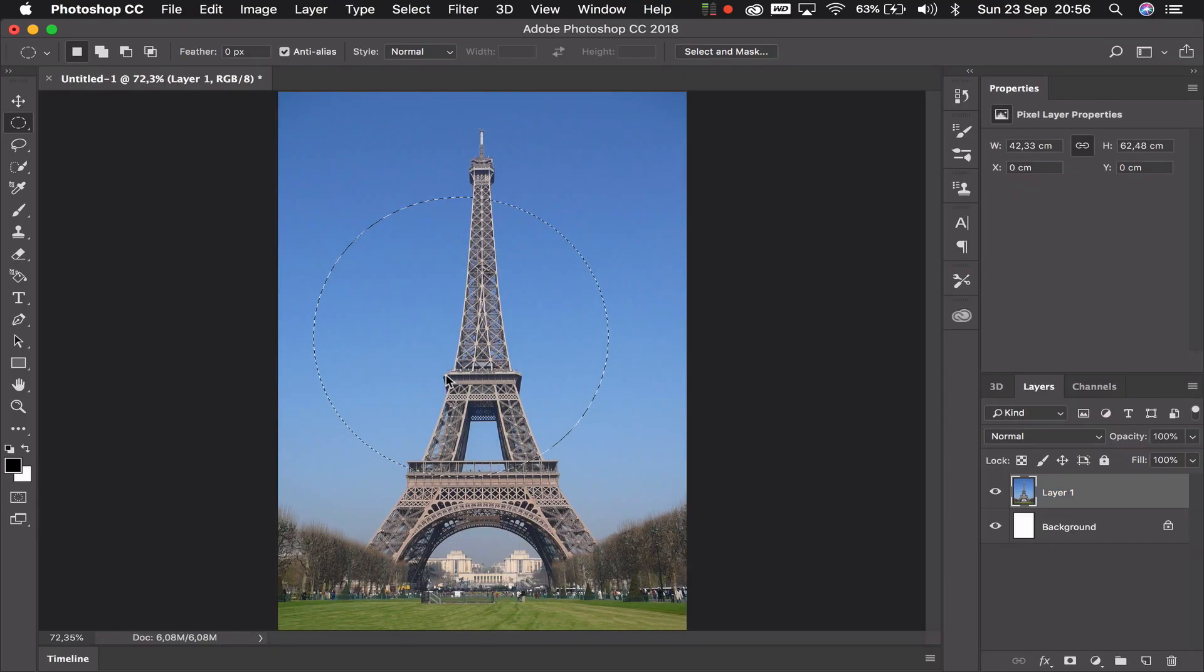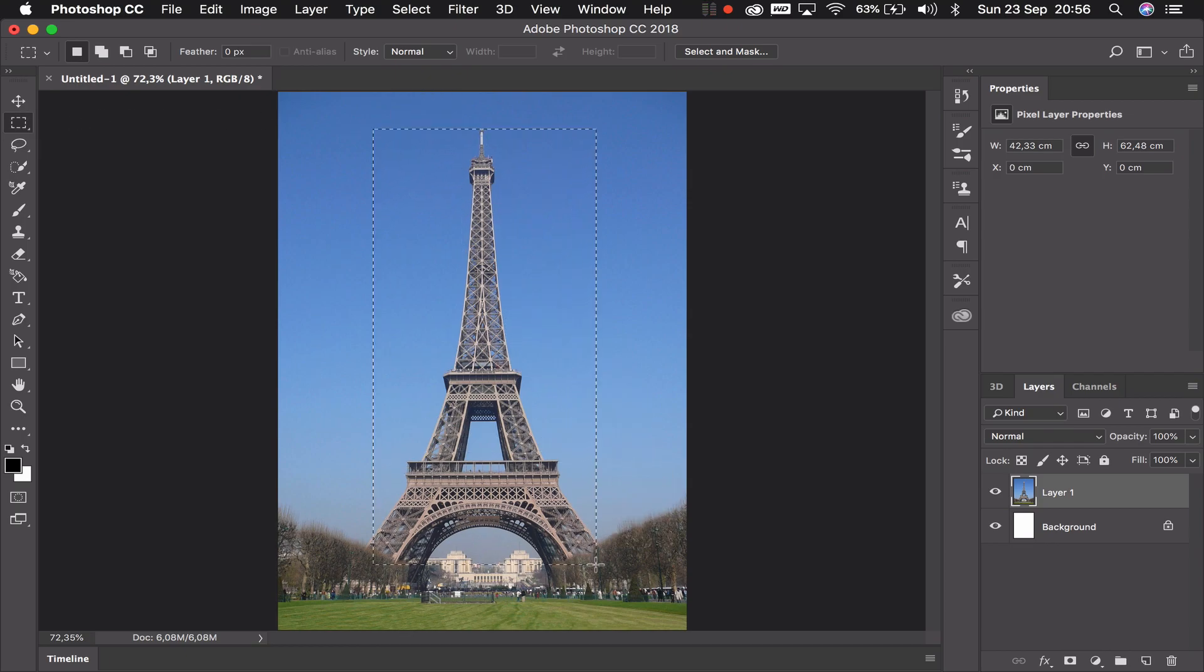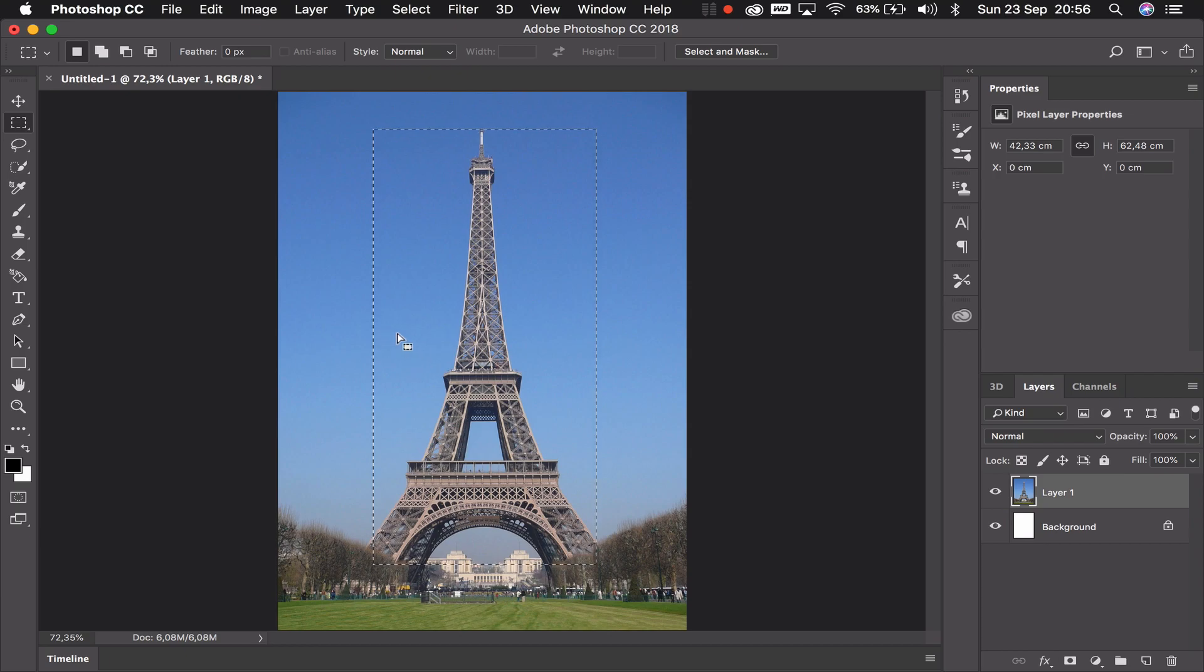Now one warning about selection tools: so let me go back to my rectangular selection tool and select something. The only way to not select something, that is to unselect something, is to simply click once outside.